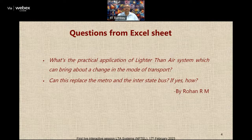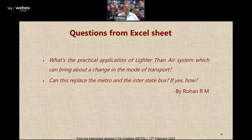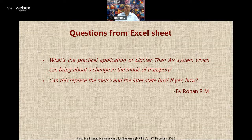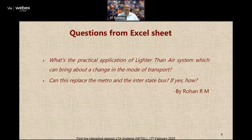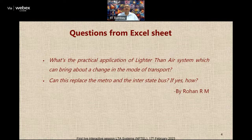The answer is yes — lighter than air systems can definitely bring about a major change in the mode of transport. Number one, they do not require any infrastructure except at the start and the destination. If you use large airships you need a large hangar and some support infrastructure, but in between nothing is required, unlike a train or a road. India is on a massive infrastructure drive building huge amounts of roads, many of which become an ecological disaster especially in hilly areas.